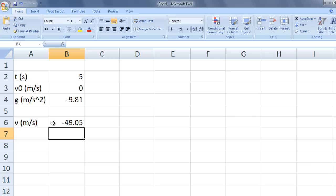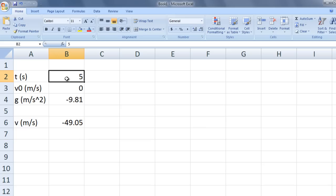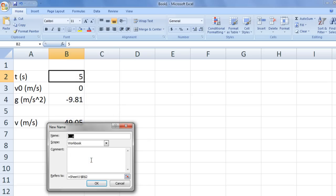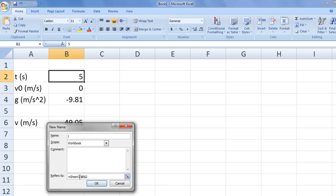We can write this formula using symbols rather than cell addresses by defining cell names. I will show you three different ways to define cell names. Select b2, then right-click and select name arrange at the bottom. In the name box, type the name you want to associate with cell b2. In this case, cell b2 contains the time, so we will type t. Notice that the cell name refers to equals sheet 1, exclamation point, dollar b, dollar 2. This means that cell b2 of sheet 1 contains the value that will be associated with the name t.